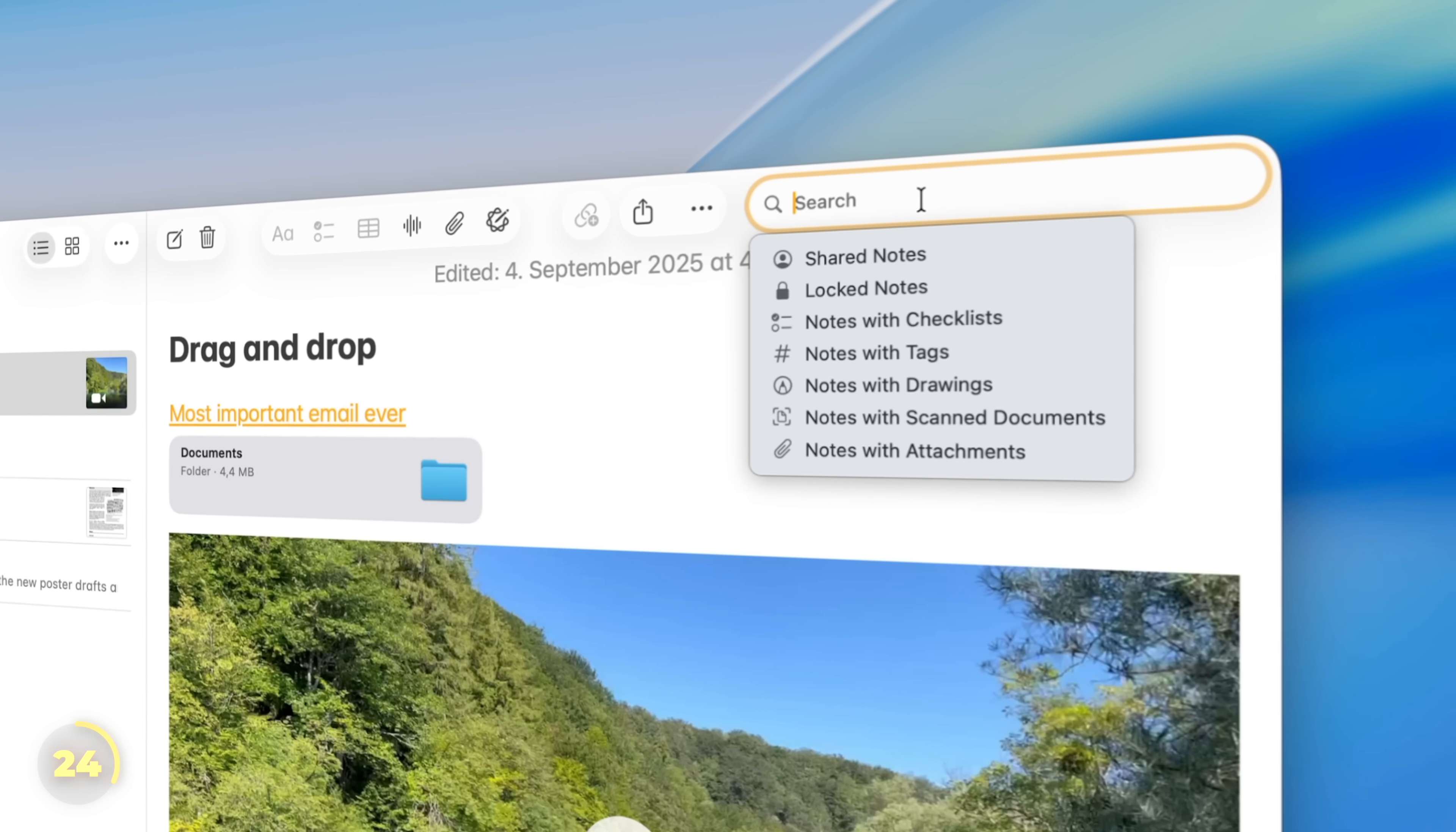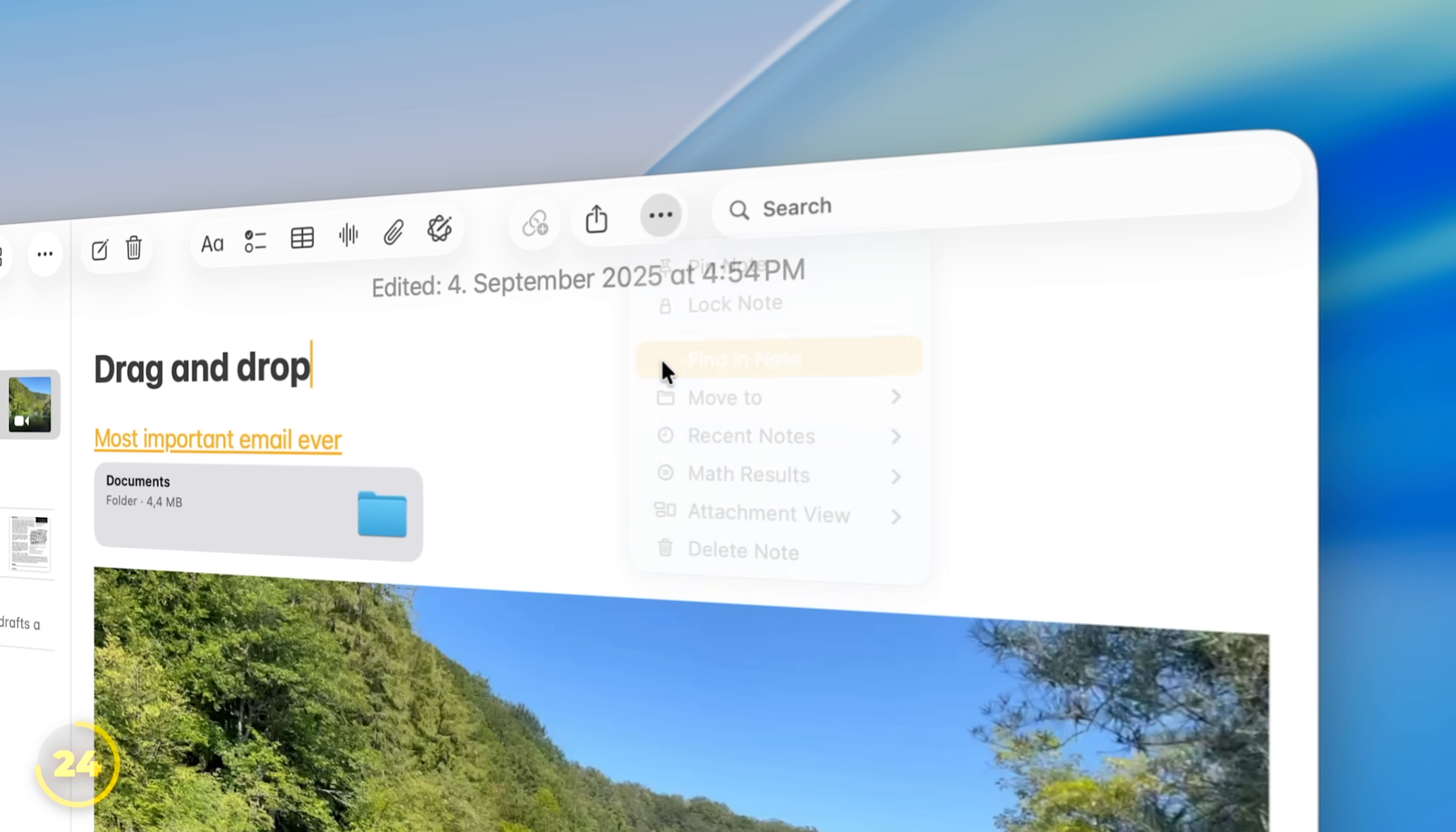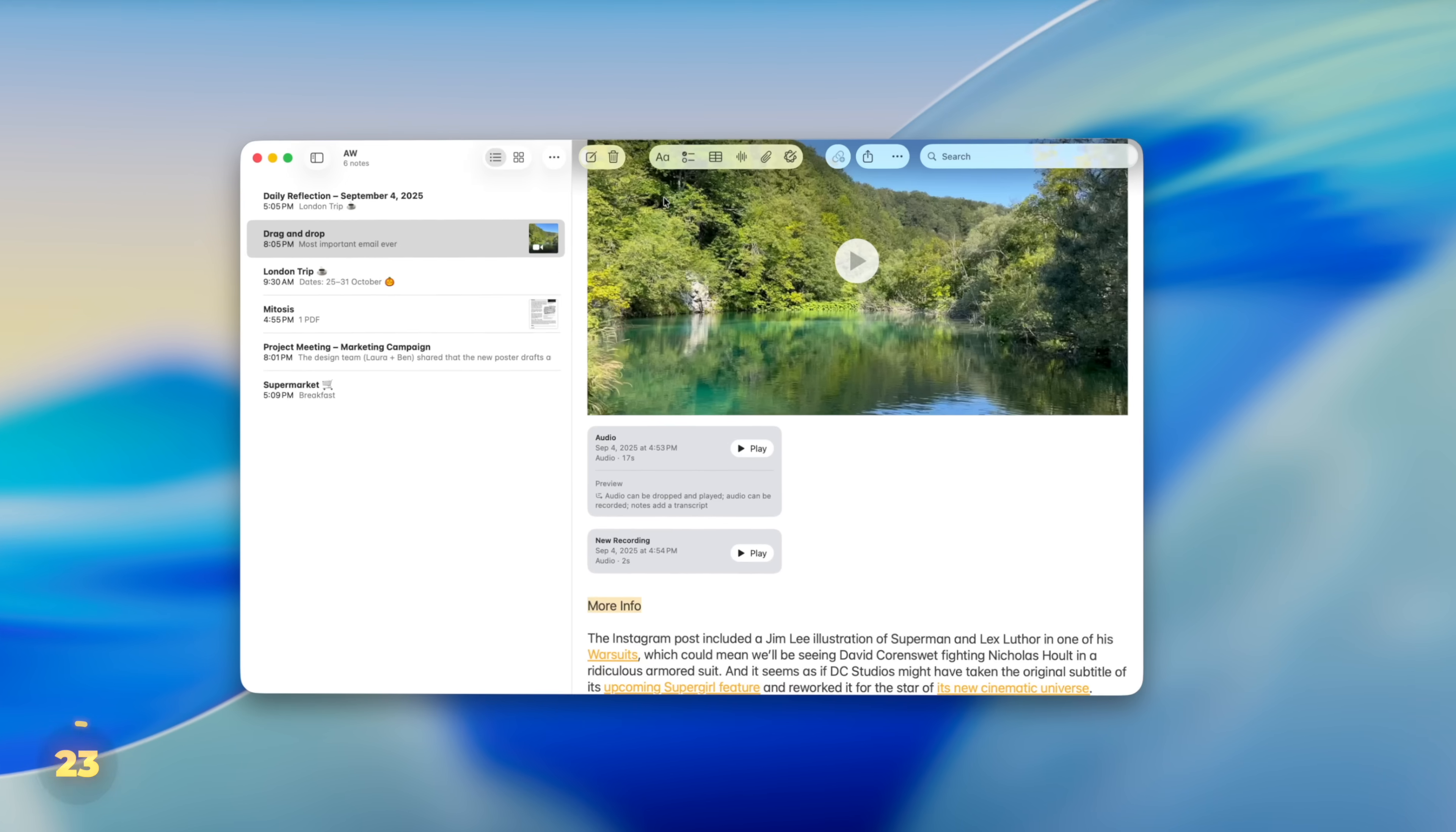The search bar up top looks through all your notes. But if you just want to search inside the one you're in, use the find a note options.